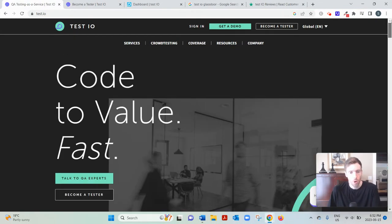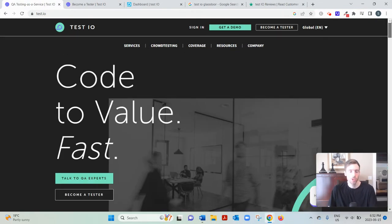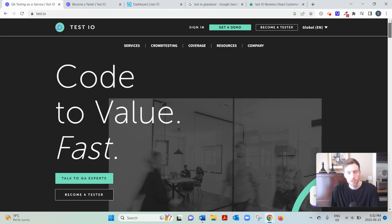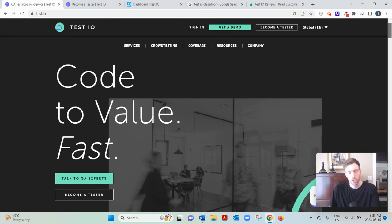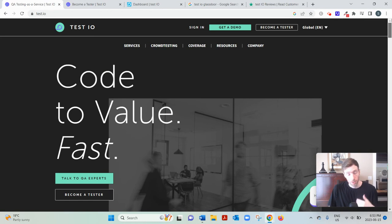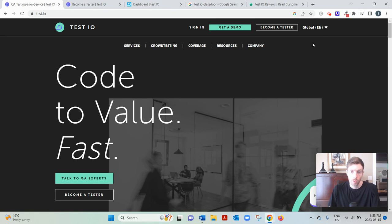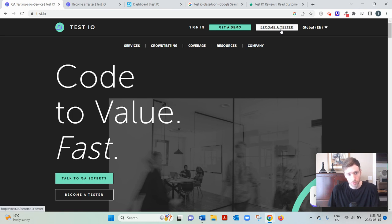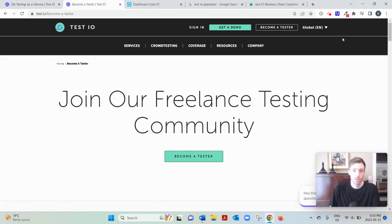You'll notice their homepage, which I'm on right now, it's really geared towards these companies who are looking to get QA testing services. But as someone who's looking to earn money, which I'm assuming you're here for, what you'll want to do is go to become a tester. So click there, arrive at this page.